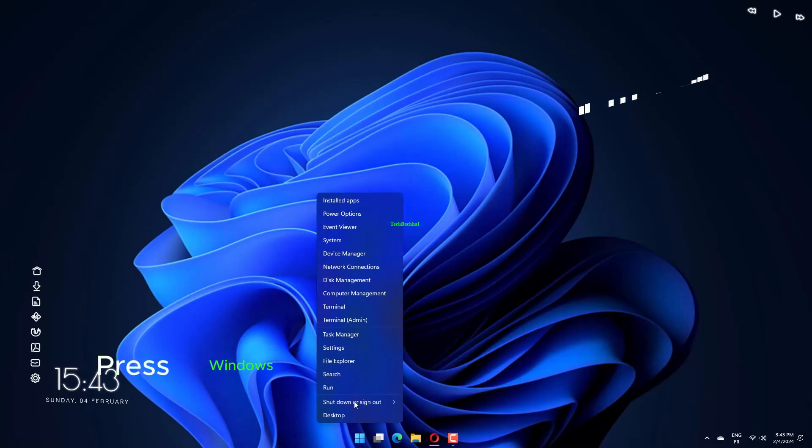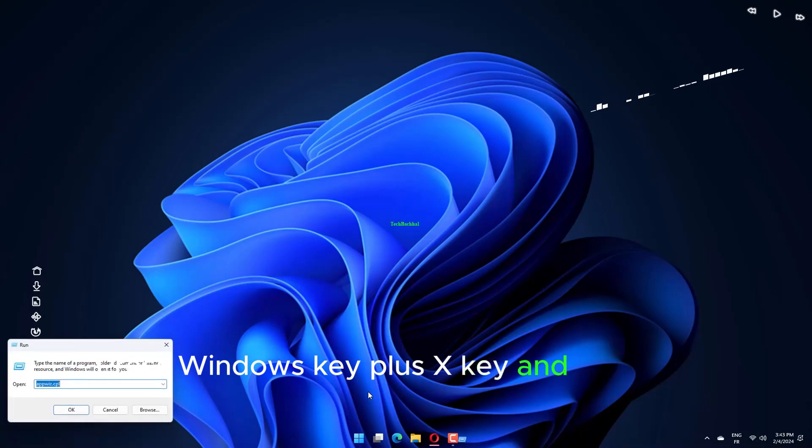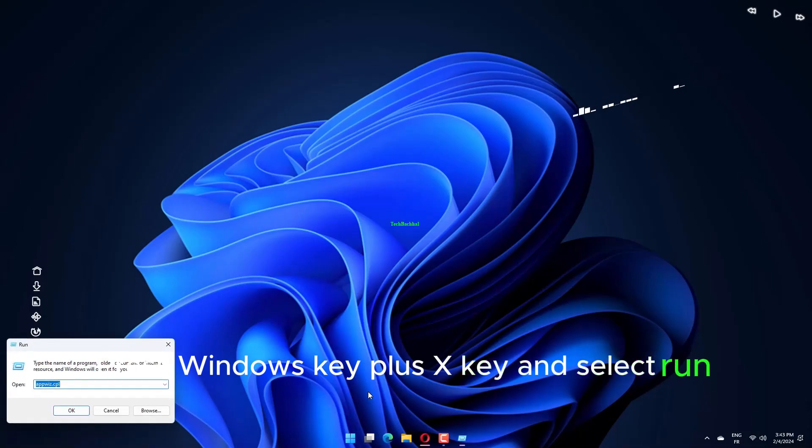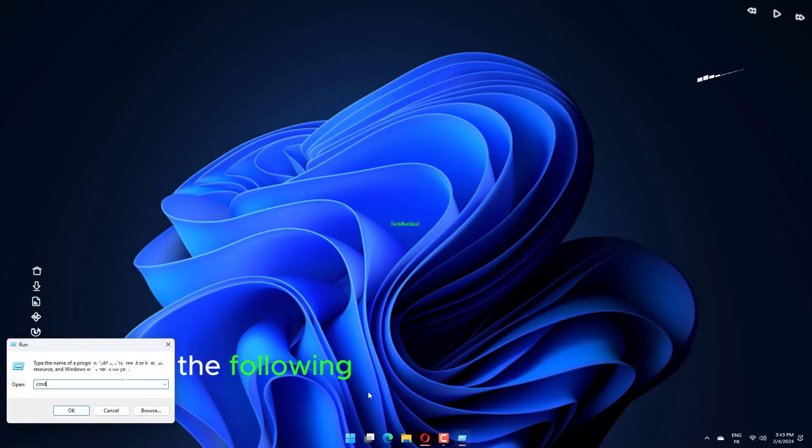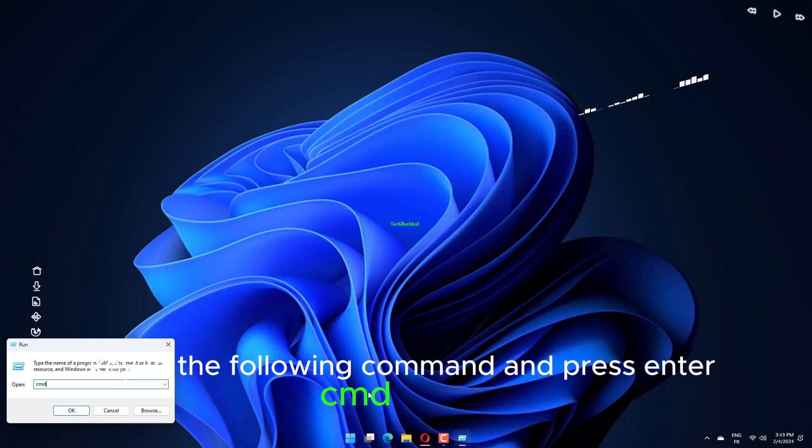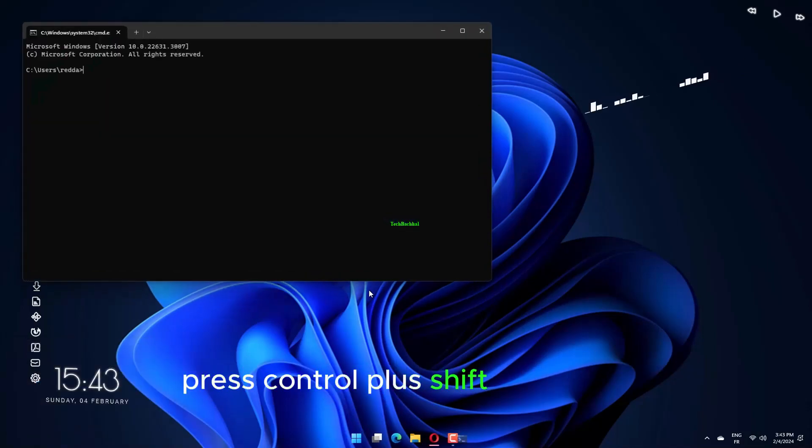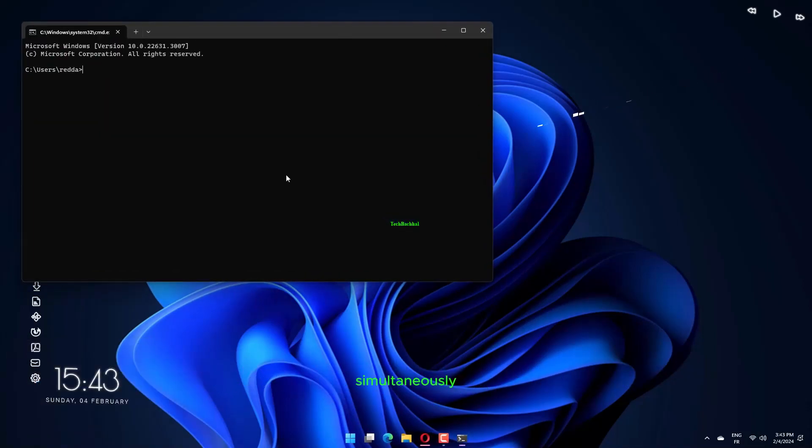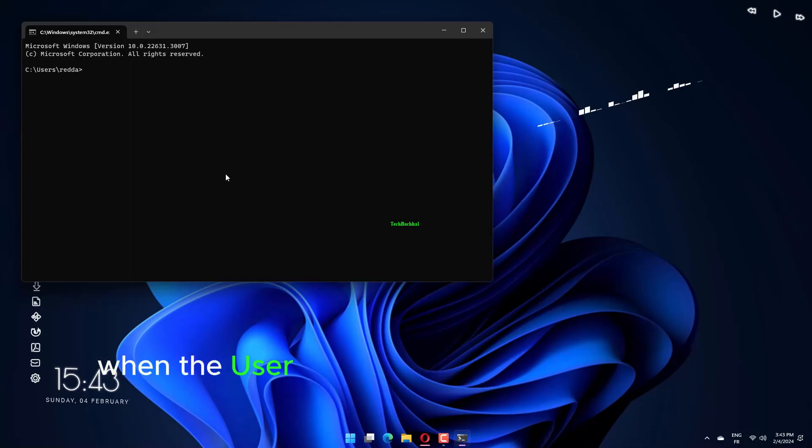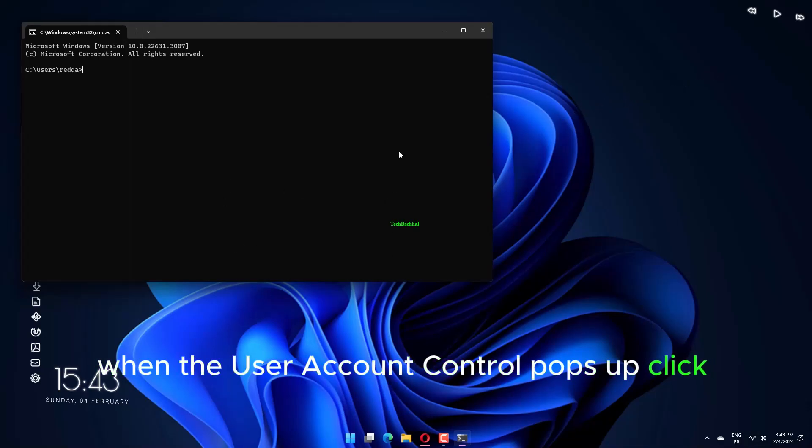Press Windows key plus X key and select Run. Then key in the following command and press Enter: cmd.exe. Press Ctrl plus Shift plus Enter simultaneously. When the User Account Control pops up, click Yes.